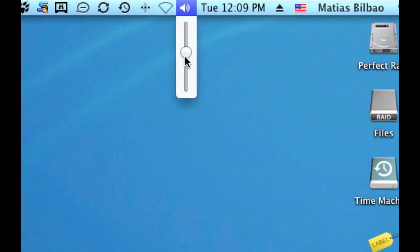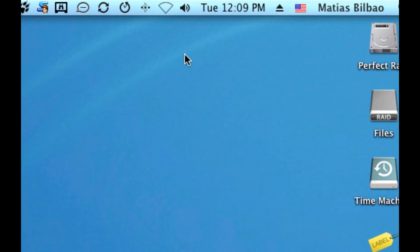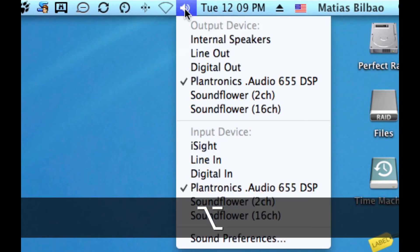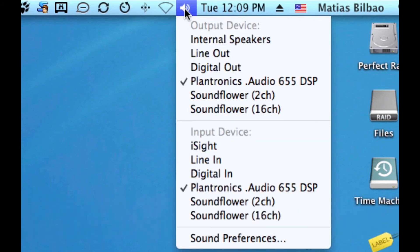And that's where I can adjust the volume by scrolling up and down. Of course, I can also do that on my keyboard. But what I want to show you here is by holding the Option key on your keyboard and clicking on the sound icon, the speaker,